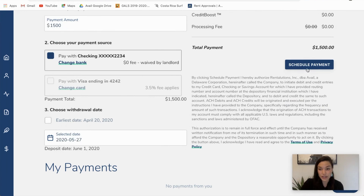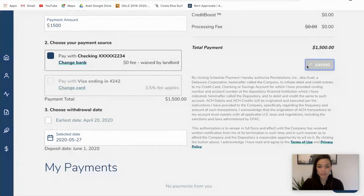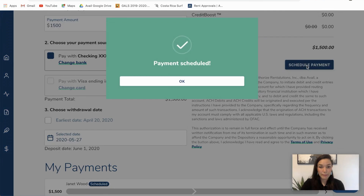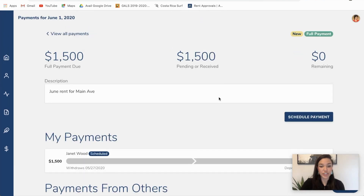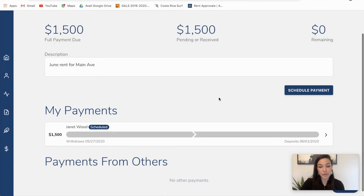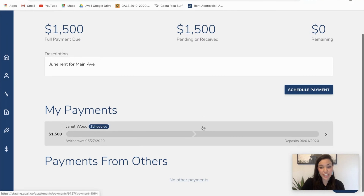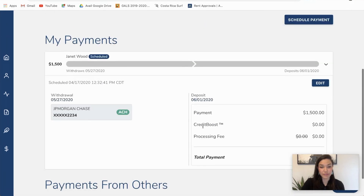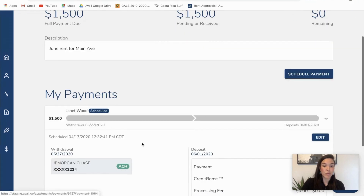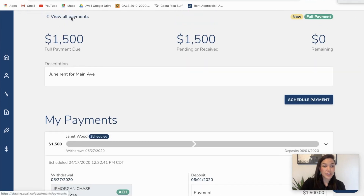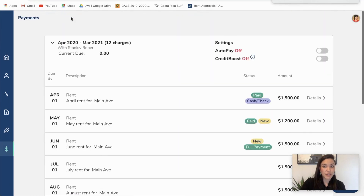Great, that looks good. I'm going to go ahead and schedule that payment. I would have just received an email with the receipt that this payment was initiated, and my landlord also would have received an email saying that I did initiate this payment today with the timestamp. So everything looks good there.